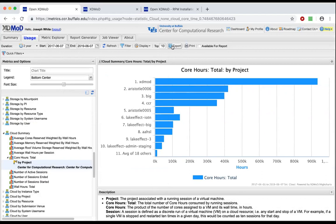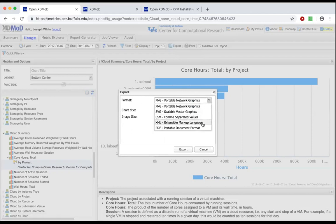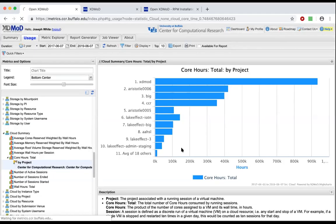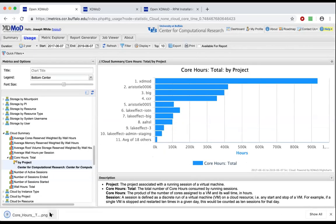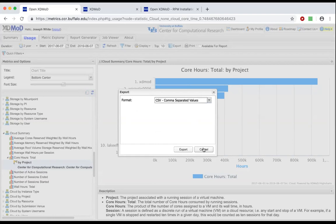Beyond the web interface, you can export data in different ways. For a simple plot to include in a report you can export in multiple graphical formats — PDF format for academic papers at high resolution, or PNG format. You can also download the data as CSV format and import it into your external data processing software of choice.